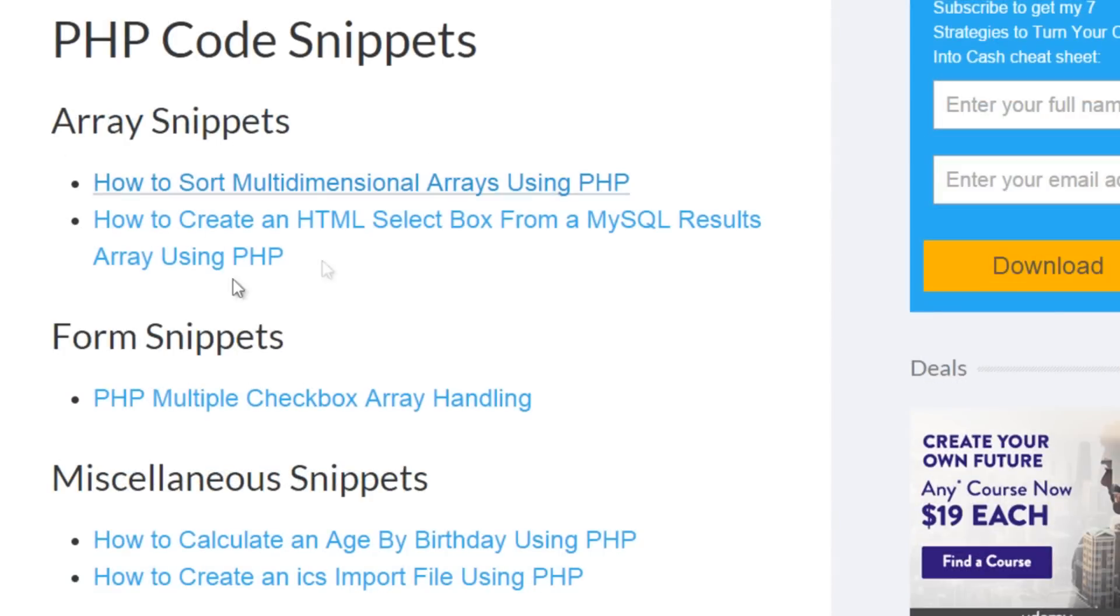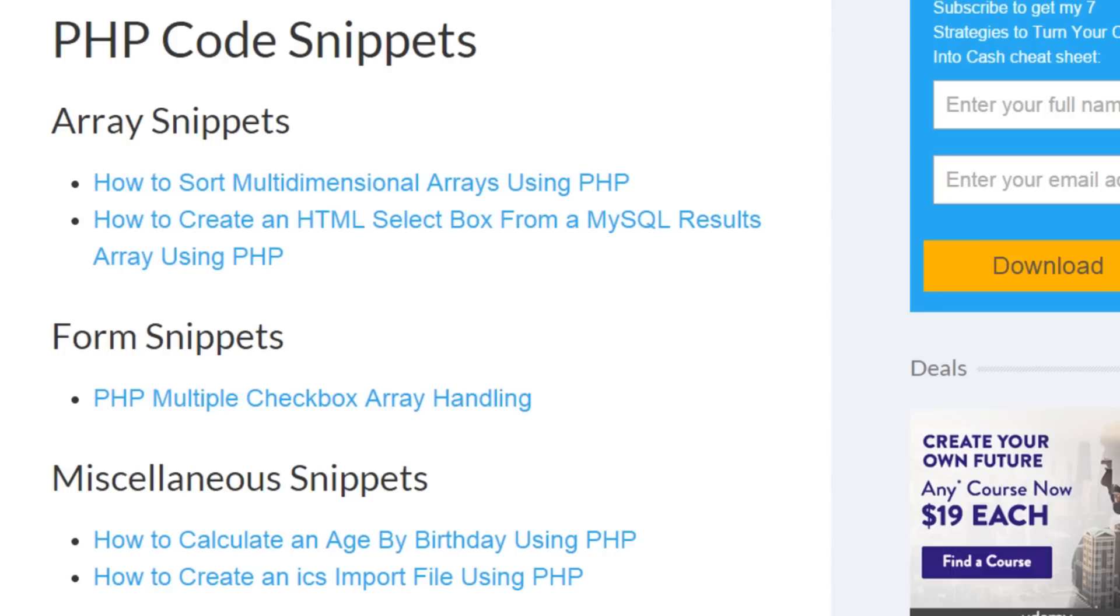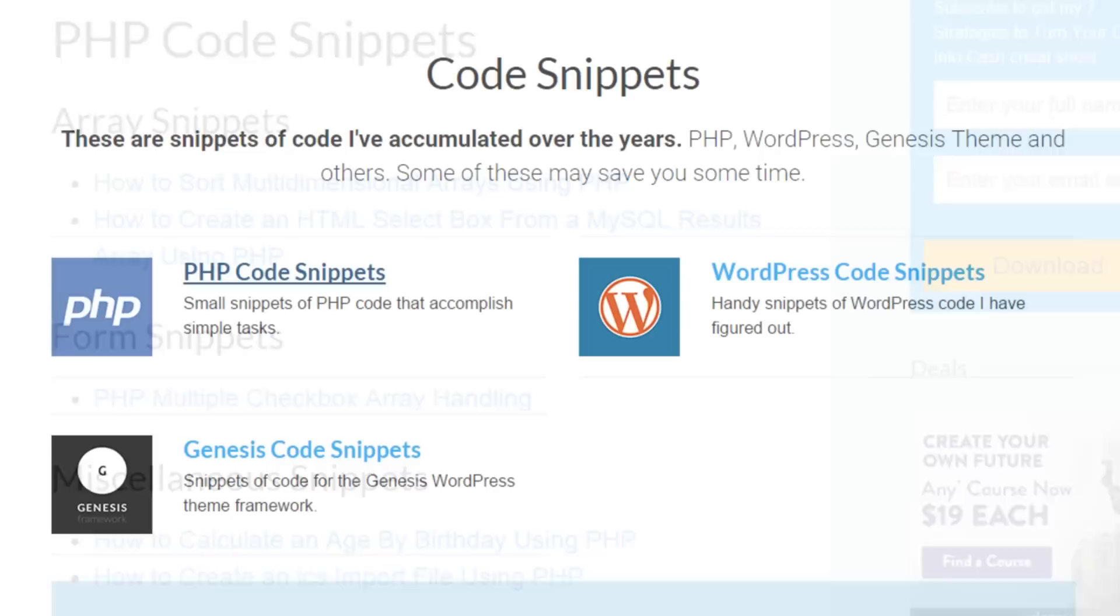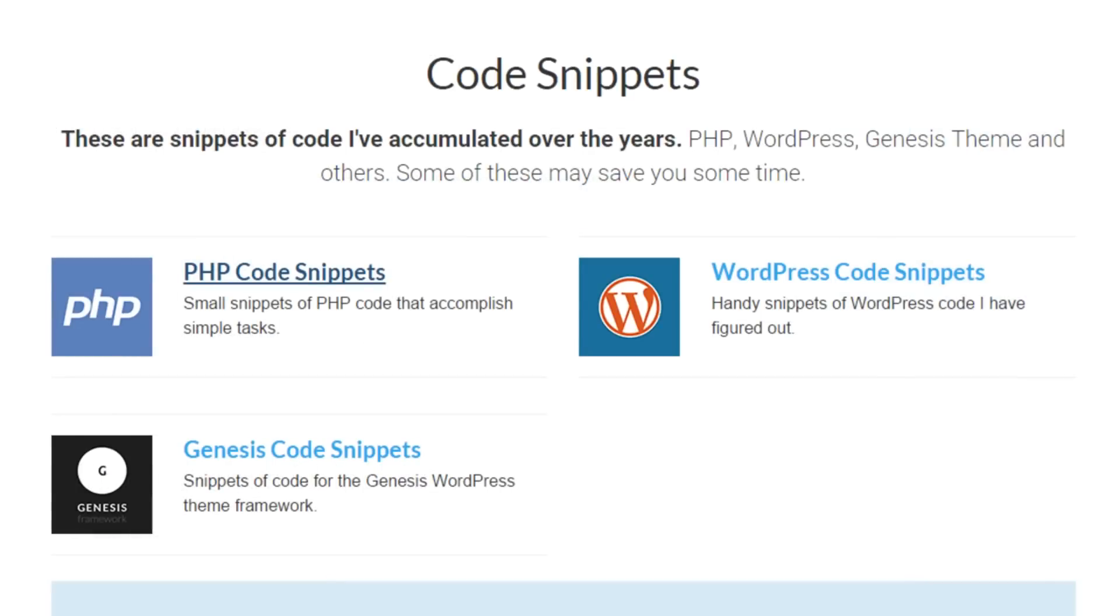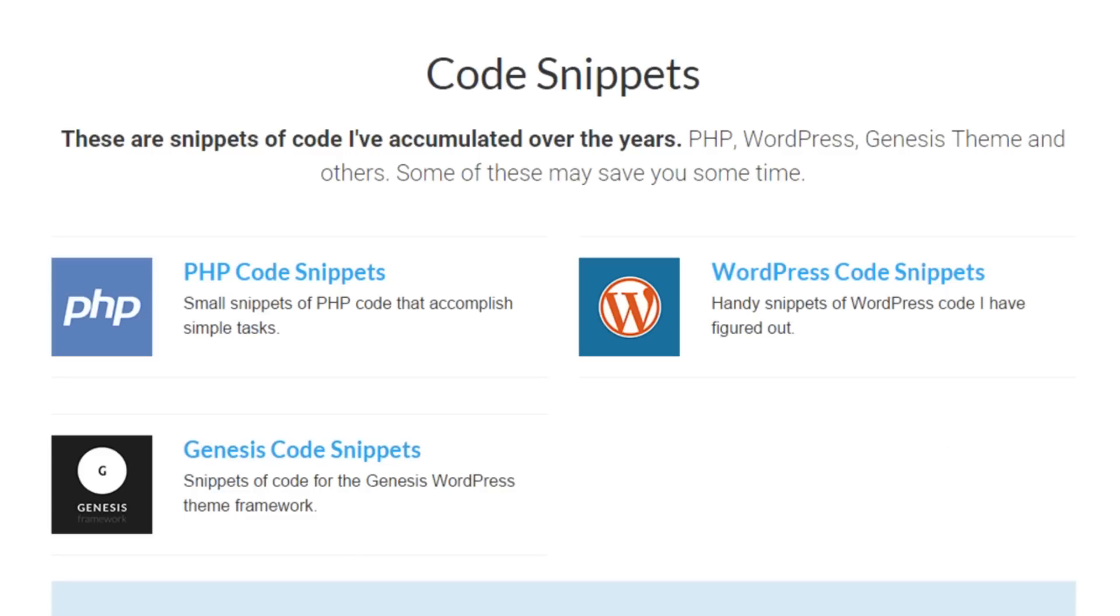So again, head on over to johnmorrisonline.com slash resources, head on down to the code snippet section to get access to the snippet that you're after. Of course, while you're here, you might as well look around and see some of the other developer tools and courses that I have available here that are going to help you down your path of becoming a web developer.